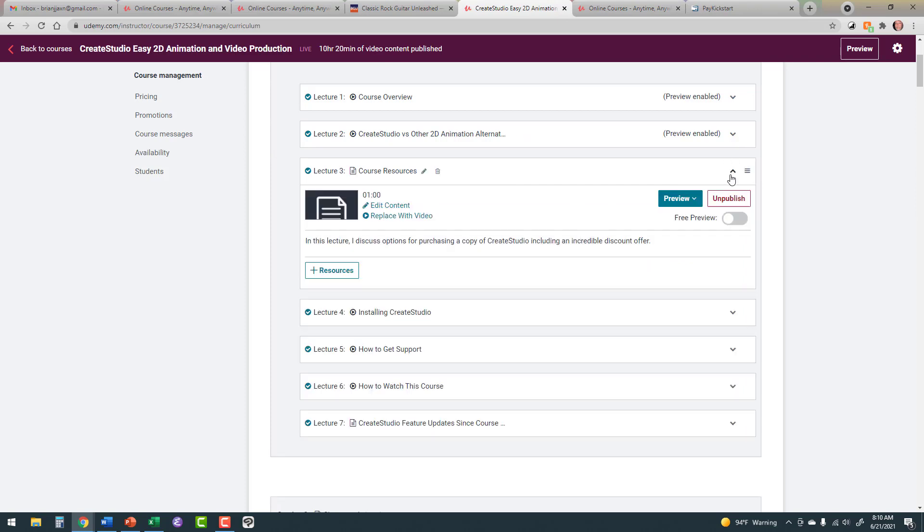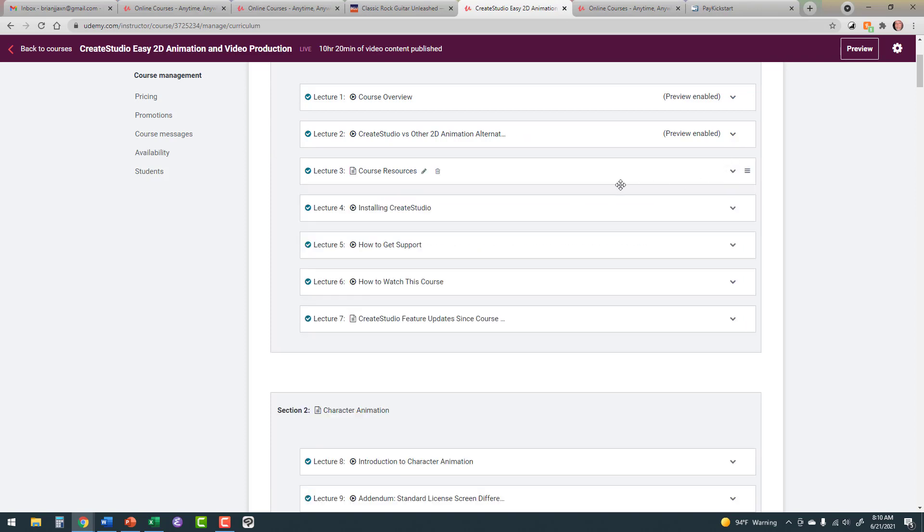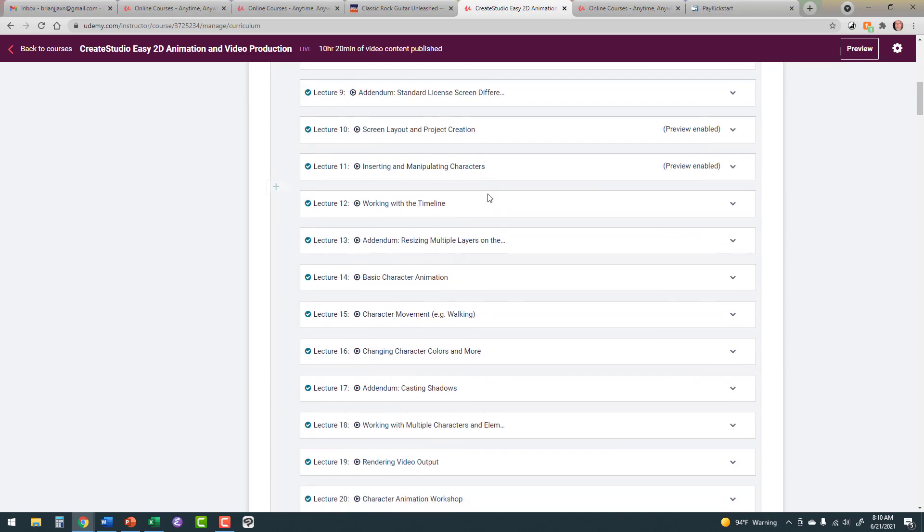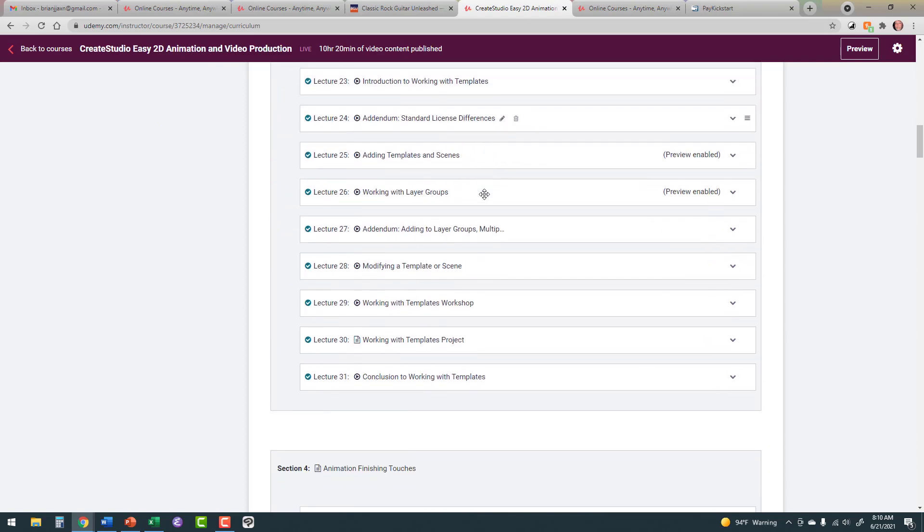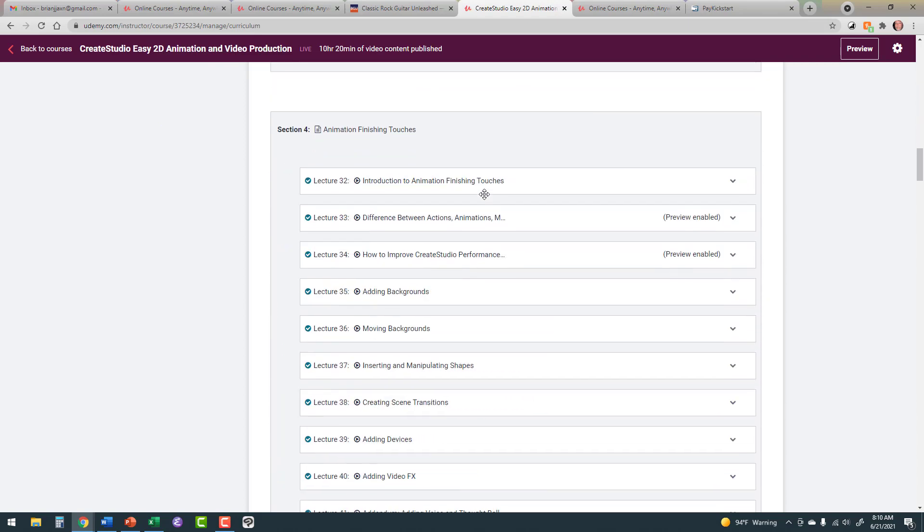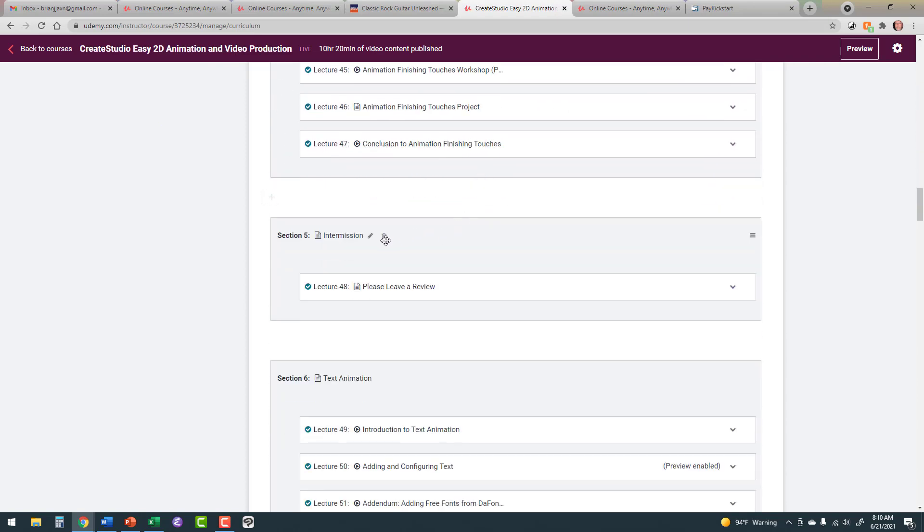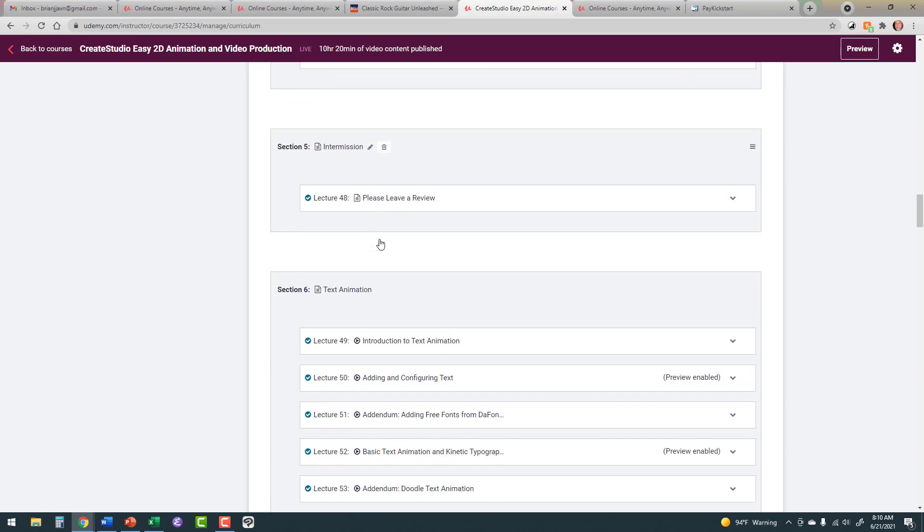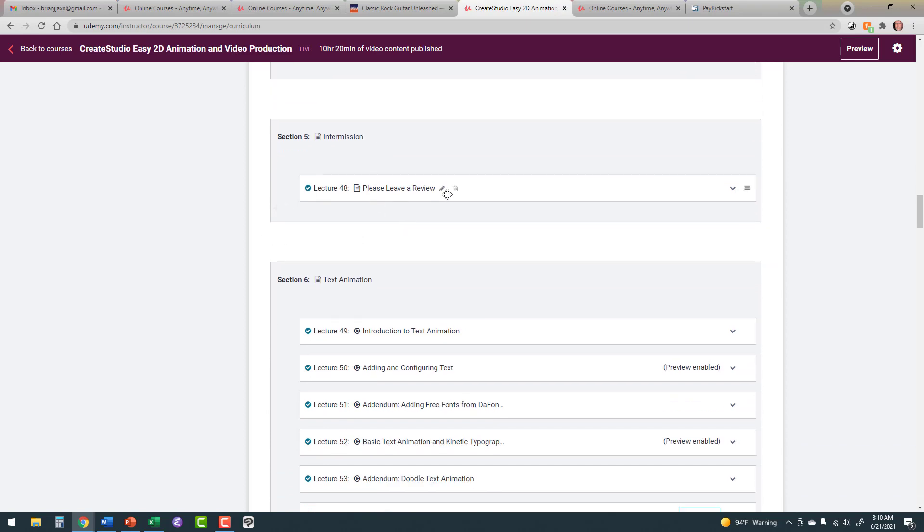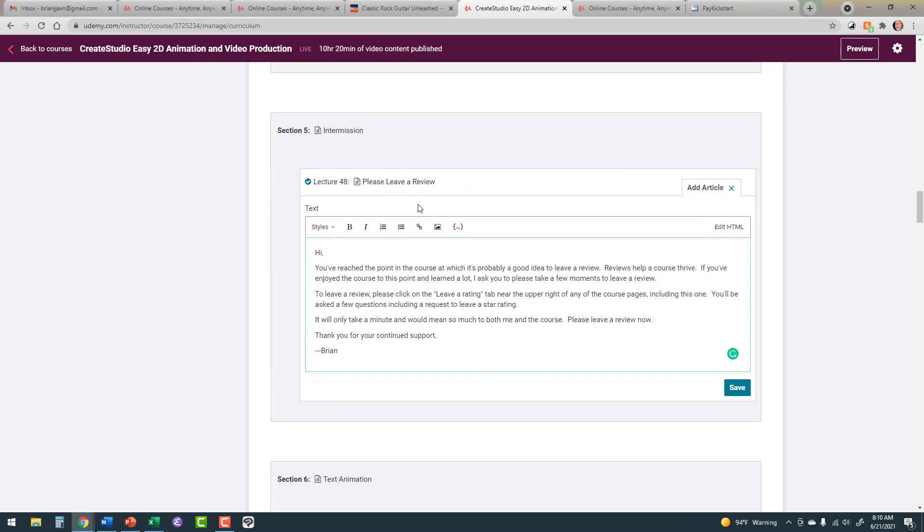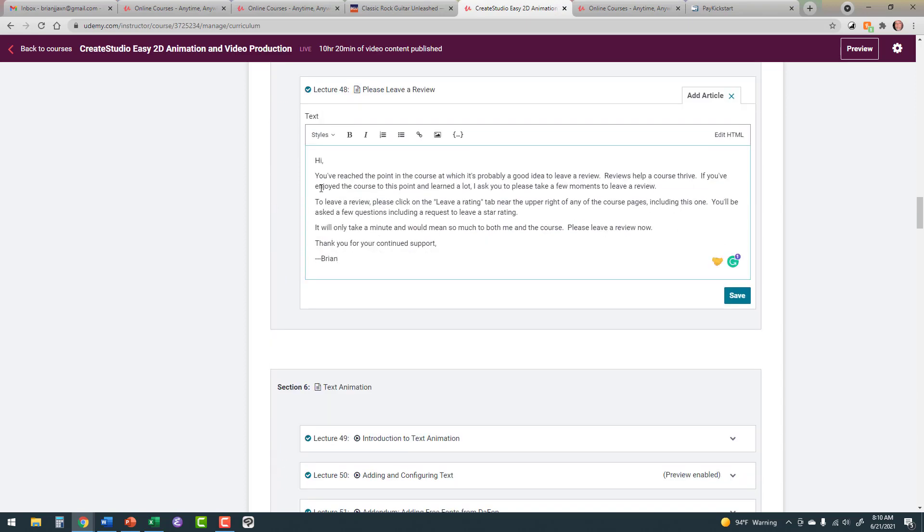But try to get affiliate links. You can find affiliate links for just about everything. And how do you do that? Just go out onto Google and do a search for, in this case, Create Studio Affiliate Program, or Camtasia Affiliate Program. And you'll be directed to how to get your affiliate links to include them in your course.